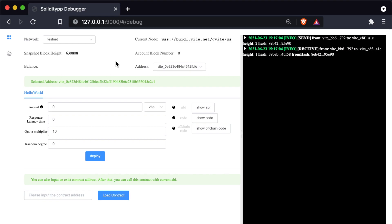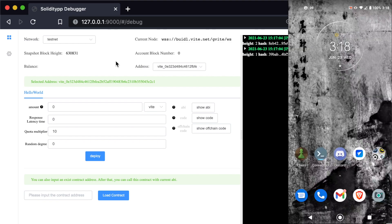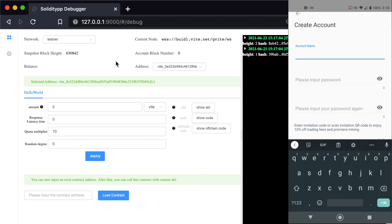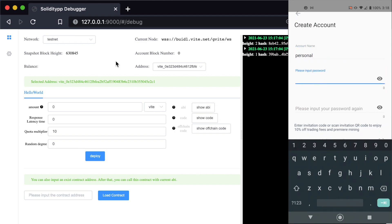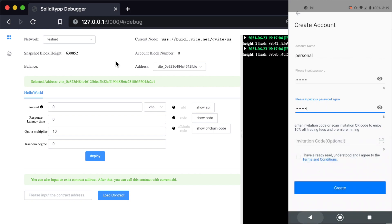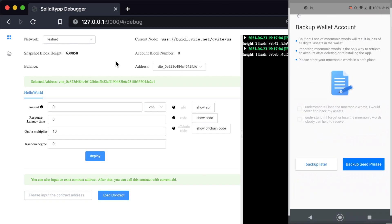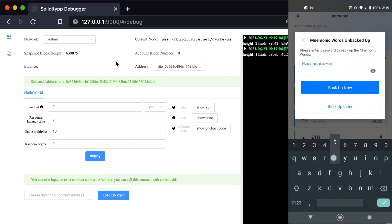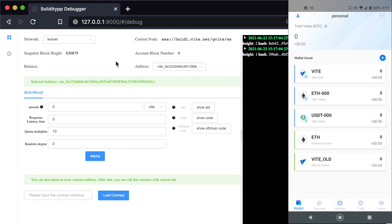Now we just need to set up our personal wallet. Open up your Vite app on your mobile device — you should already have it downloaded. We're going to create a brand new account. If you already have an account you should open that. I'm creating an account and calling it 'personal', with a test password. You should read through the terms and conditions and then create your wallet. Since I'm just using this for testing I'm not backing up my seed phrase, but you should absolutely back up your seed phrase when you create an account.